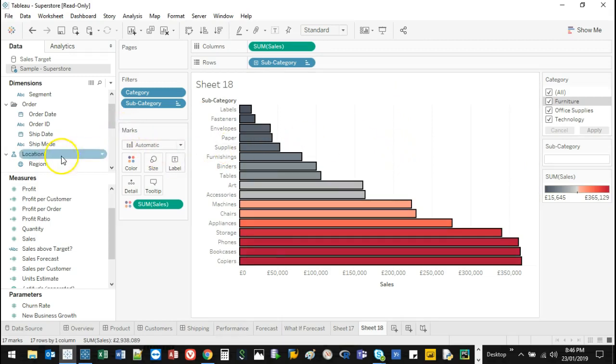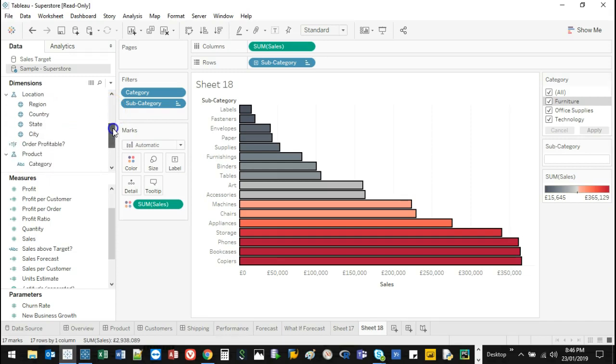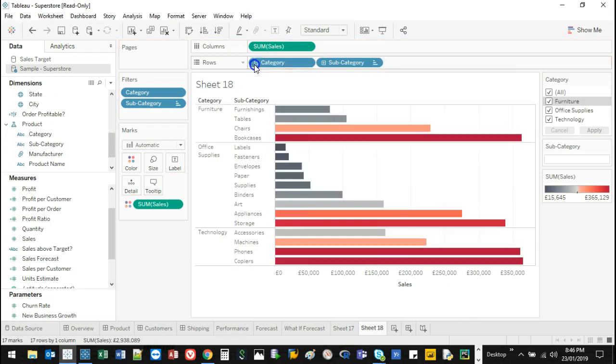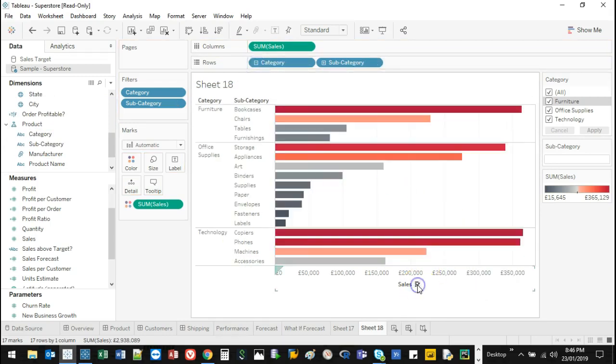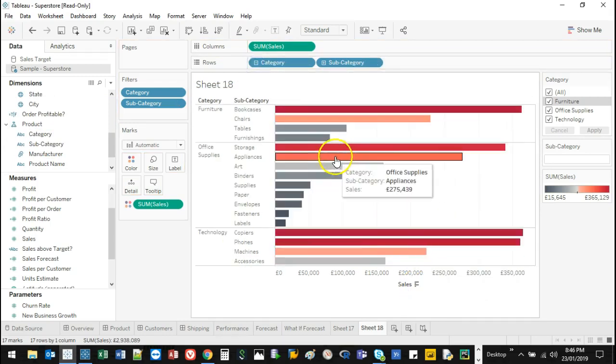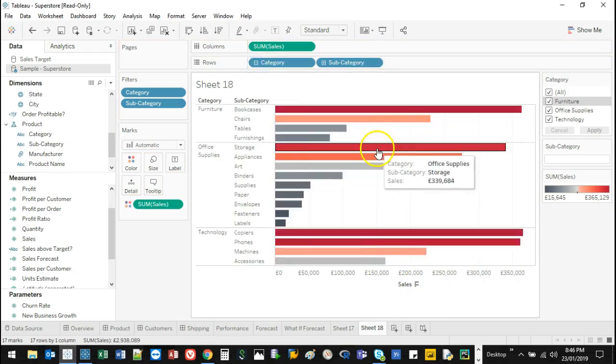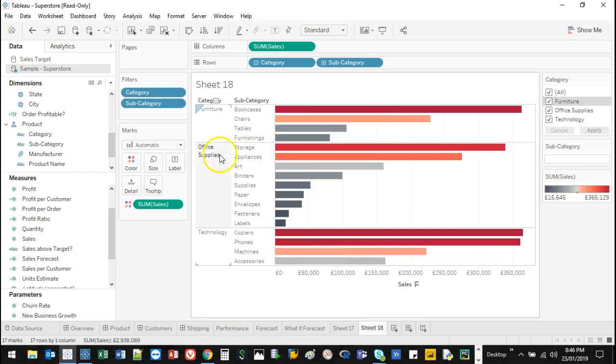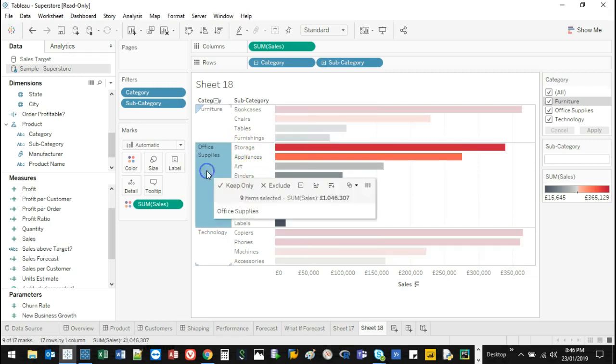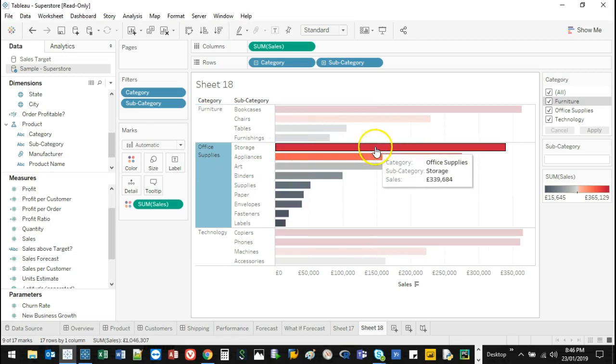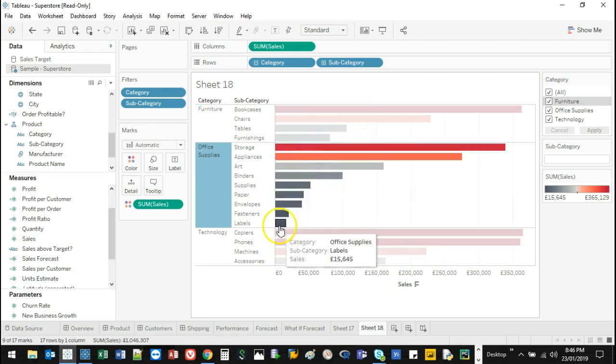One thing to consider though, because Tableau aggregates and groups things together. If I bring category back into this and I sort from highest to lowest, it's going to sort highest to lowest within each respective category. Because this is the higher category, it's going to sort within there.